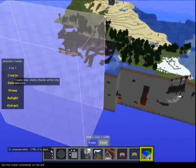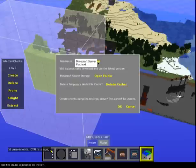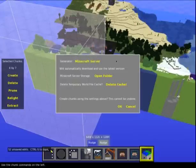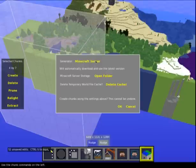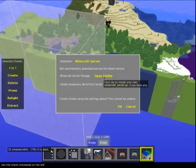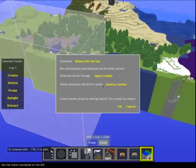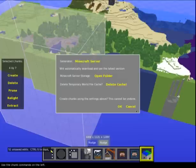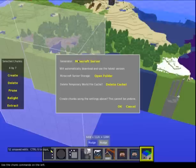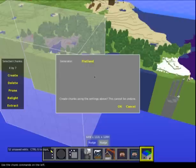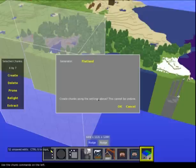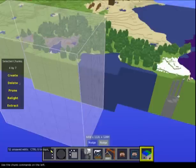Chunk Control - Create Chunks. You've got two options: Minecraft Server and Flatland. I don't have a Minecraft server installed so that would give me errors. It will automatically download and use the latest version - but the key phrase here is: this cannot be undone. This is badass. Likewise, Flatland will just generate a flat world. Big, bad and ugly - don't do it unless you're sure.